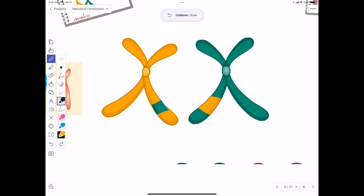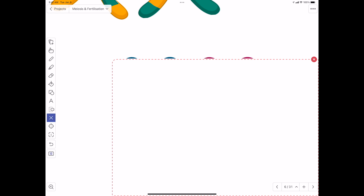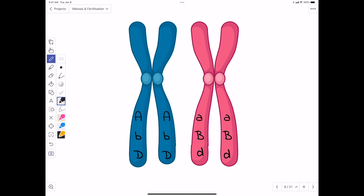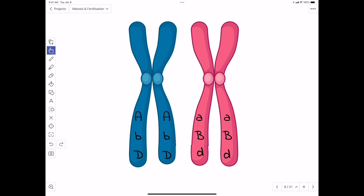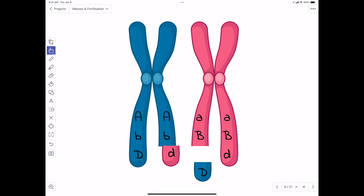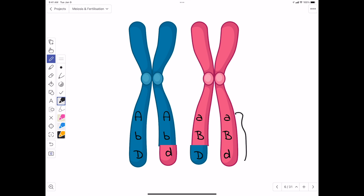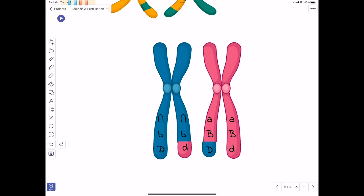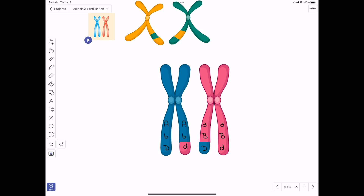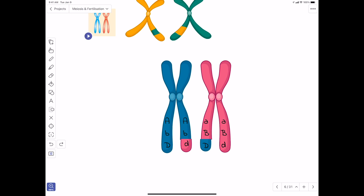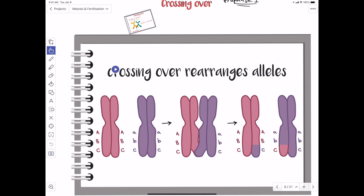The purpose of crossing over is to allow the DNA to be rearranged among the homologous chromosomes. For example, I have different alleles — recessive for A and D and dominant B on one chromosome — and the opposite on the other. By the end of crossing over we swap these pieces of DNA, ending up with different arrangements. Each chromatid now has a unique set of alleles. Thinking of 46 chromosomes, there would be so much variation that no two sperm or egg cells would be identical.